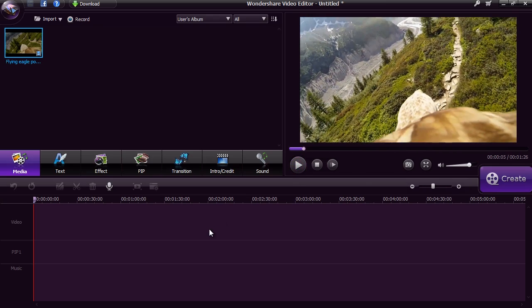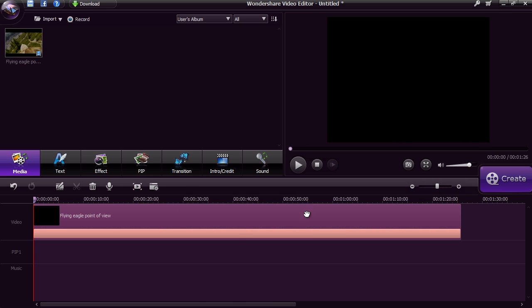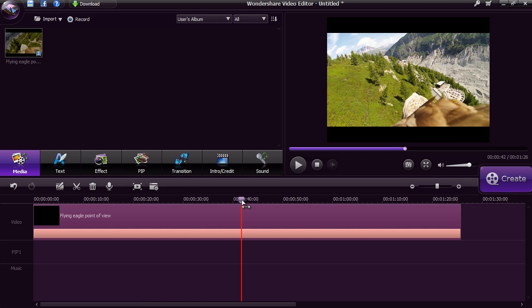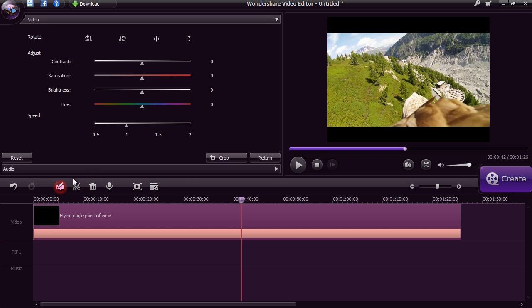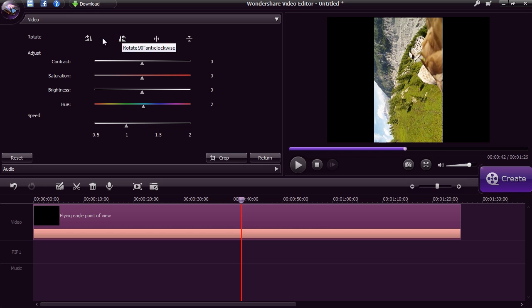Drag the video onto the video timeline. There are many ways to perform simple edits once the video is there. You can edit the color, brightness and hue of the video, as well as the video speed. Feel free to rotate the video if you need to.